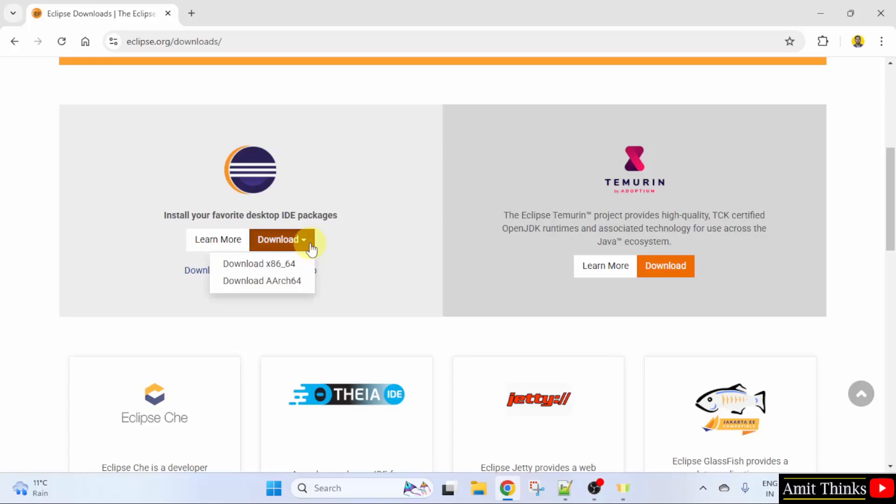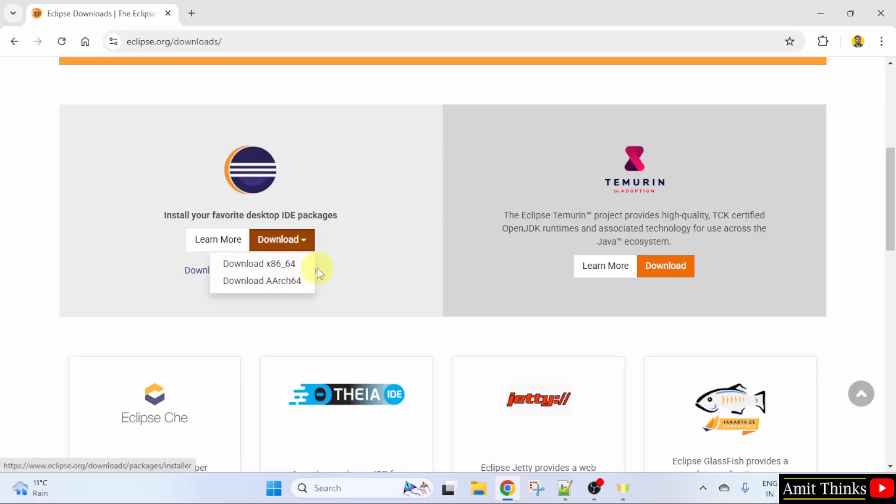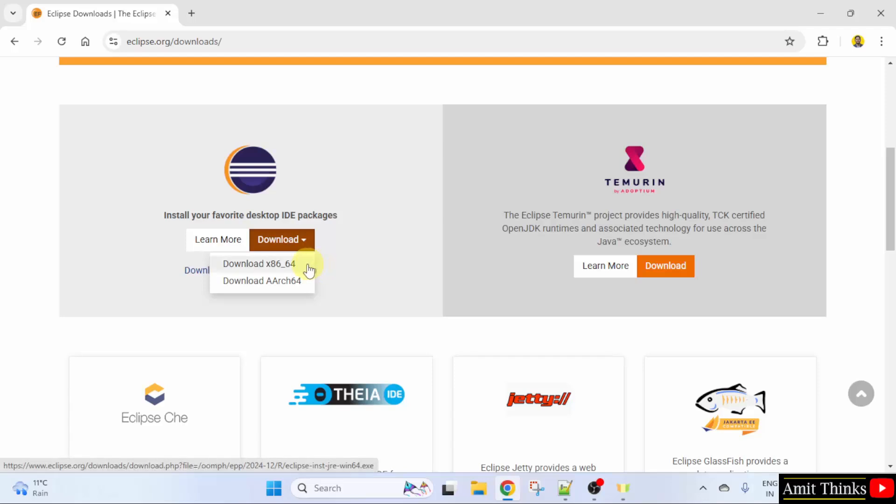Click on it and here two versions are visible. The first one is for Intel and AMD processors. I am having an Intel processor, so I will click here.